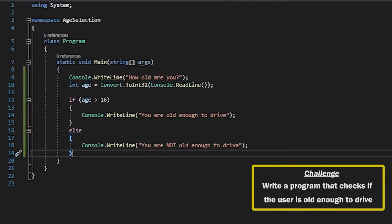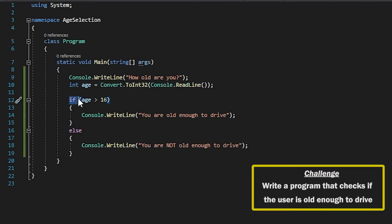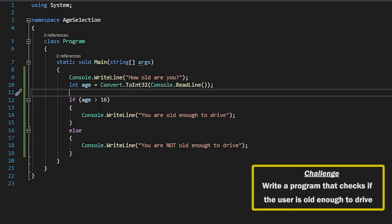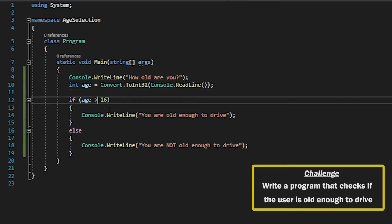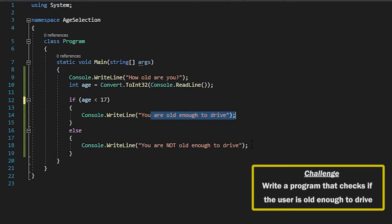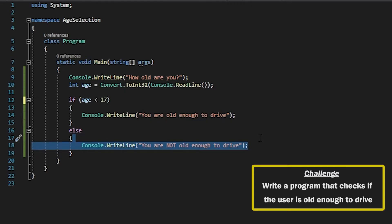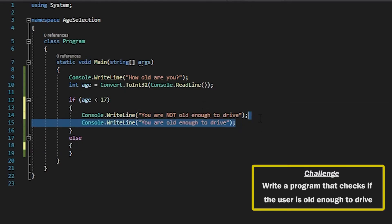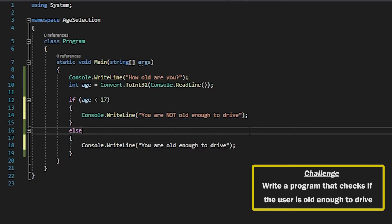So just to recap. You start off the if statement by saying if and then within brackets you declare your expression. So you could use a range of different operators. You could have had this the other way around as well. If you said if age is less than 17 then that would mean that anybody who is 16 or under would be old enough to drive.